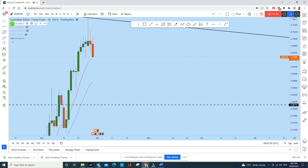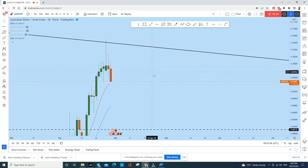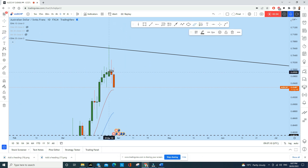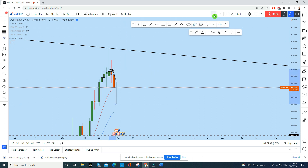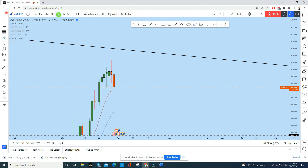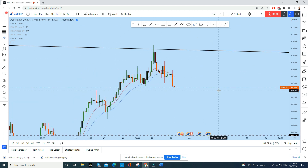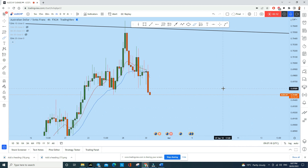Now on the daily time frame, we see back-to-back dojis with a lower high at the top, and the price is now dropping. This confirms the bearish bias we identified on the higher time frames.